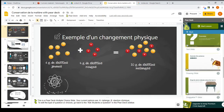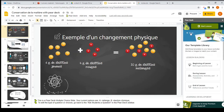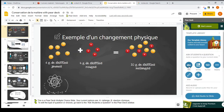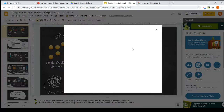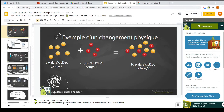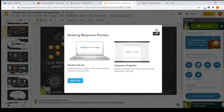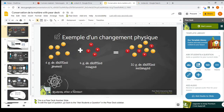You can look at all the other templates available, or experiment with the different types of questions you can add. There's a text question where they just type their answer, a number question with a sliding bar to pick a number, and one where they can draw. I mostly stick with text and choice — those are my favorites to quickly check student understanding while delivering the lesson.